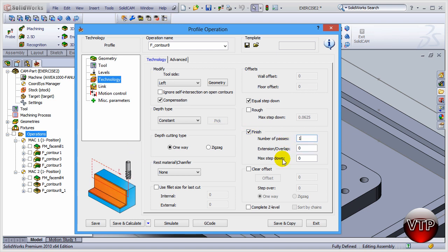Now under Finish, let's click on one pass for the finish. It's just going to take one pass to kill that last five thou that I have left. And then max step down...